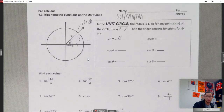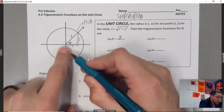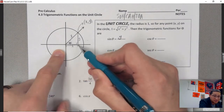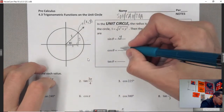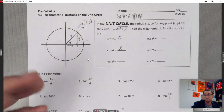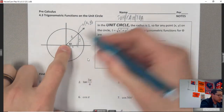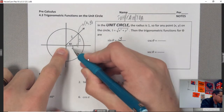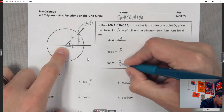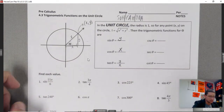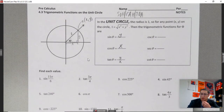Cosine of theta is equal to the adjacent over the hypotenuse. The adjacent side is x, so it's x over the hypotenuse, which is one — so it ends up just being x. With tangent, it's the opposite over the adjacent, so it's y over x.